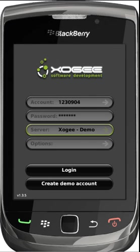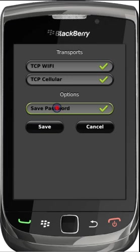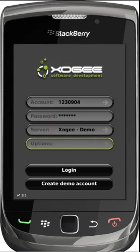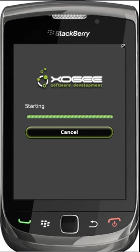To save your account password within the BlackBerry Trader, please ensure the save password option is on when logging into the account. Please ensure the correct server is selected, followed by selecting login to connect to your account.